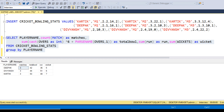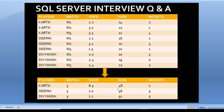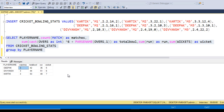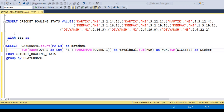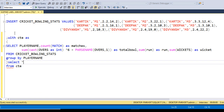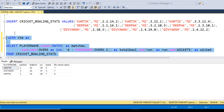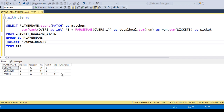Comparing with the expected output: for Deepak, he bowled 7.0 overs, 36 runs, 5 wickets — and we see 36 runs, 5 wickets, 3 matches, and 42 total balls. Now we need to convert total balls into overs. Let's wrap this in a CTE. From the CTE, select total balls divided by 6 to get the over count. Executing, we get 7, 7, and 8 — but decimal values are missing.